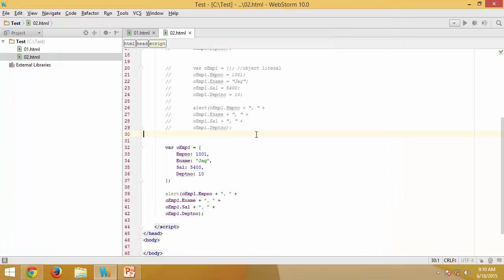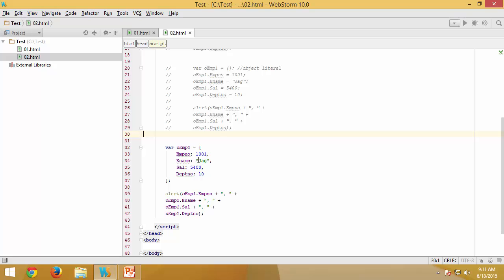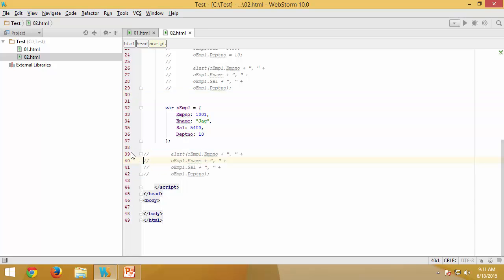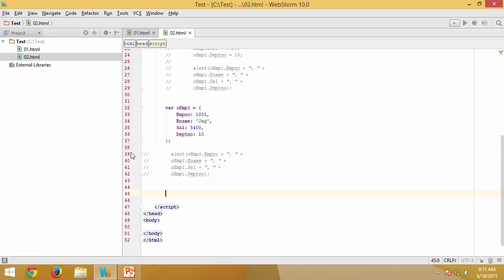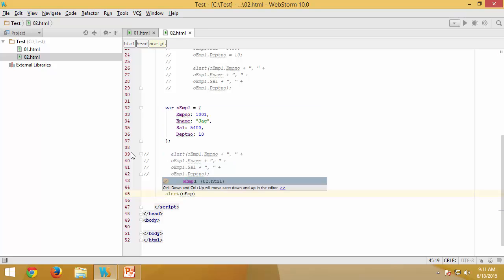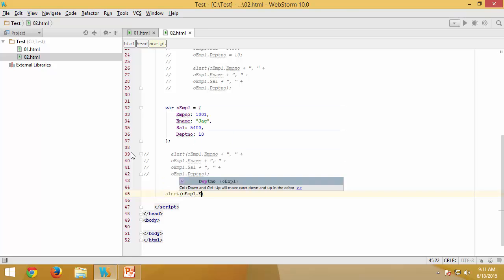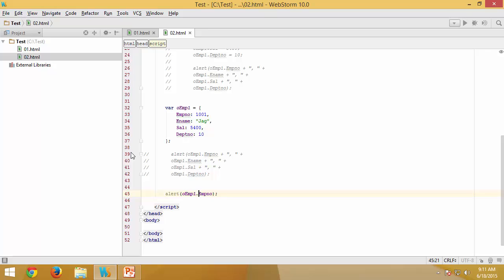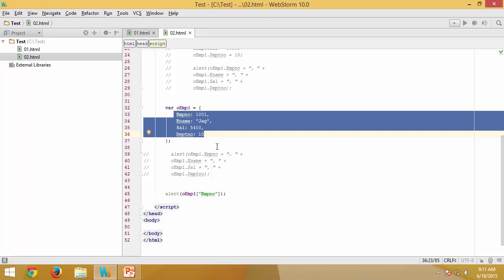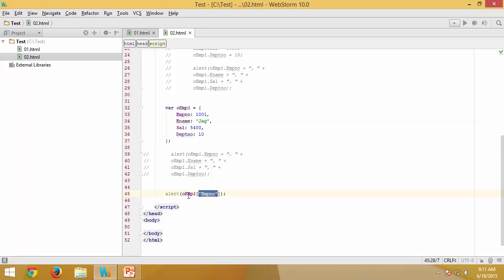This still works and produces the same output. As mentioned, each object behind the scenes works like an associative array — so instead of dot notation you can also access properties using string-based index syntax, e.g., `oemp1['employeeNumber']`. This is the associative array access covered in previous videos.